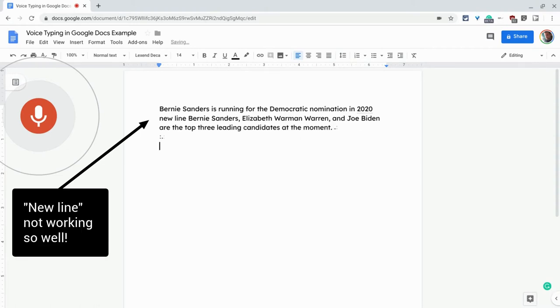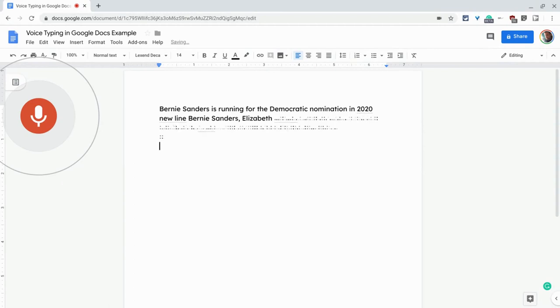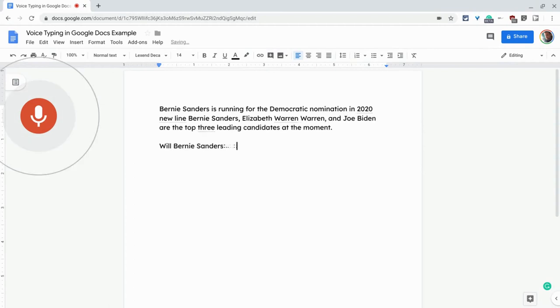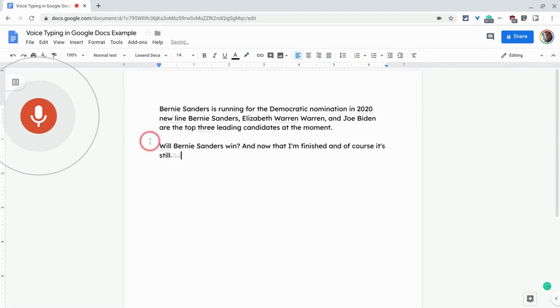period. New paragraph. Will Bernie Sanders win? Question mark. And now that I'm finished, and of course it's still dictating, I click stop.